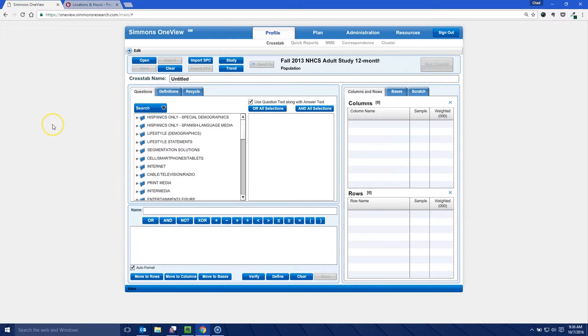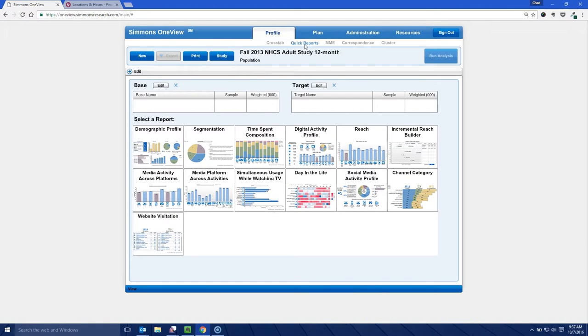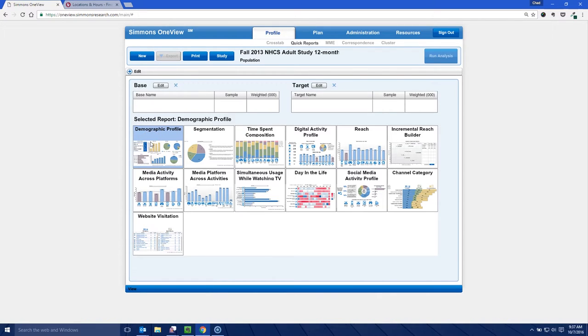Now the cross tab is where Simmons defaults to when you first arrive at the database. But for the purposes of this demonstration, we're going to use the quick reports and what the quick reports is going to give us is various options you can choose from. I'm just going to do a demographic profile, which gives us basic things like age, education, gender, household income, that kind of stuff.